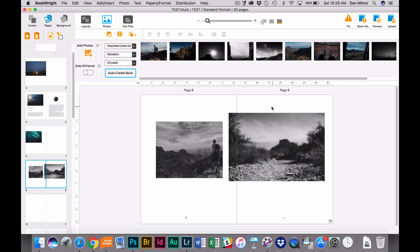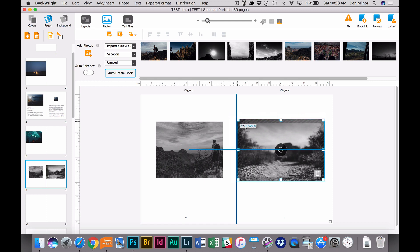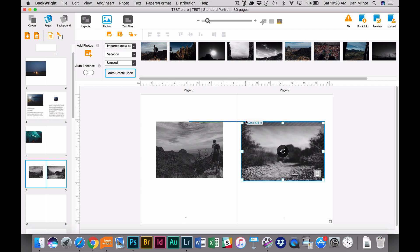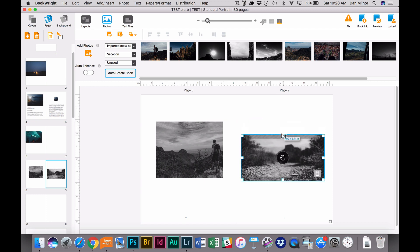Now once it's on the spread, I also have a lot more control that I can take advantage of. I can simply grab a corner and drag, and I can resize that image. Or I can grab, let's say, just one side of that image, and I can crop.